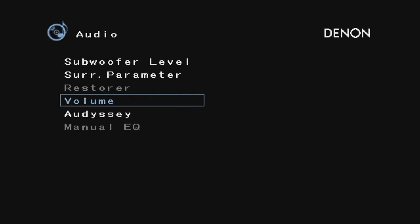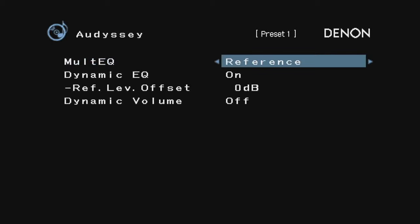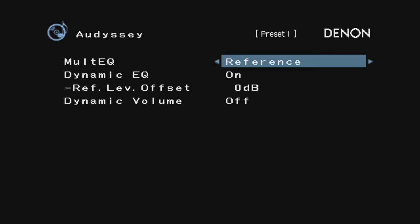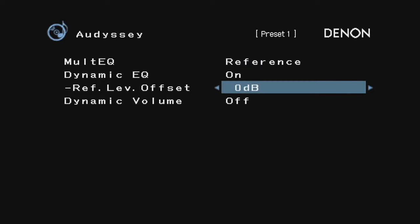Odyssey—I'm going to leave it at reference. Left/right bypass flat—I'm going to leave it on reference. Dynamic EQ is on, which I selected when I did the MultEQ Odyssey run, and I'm going to leave this alone for now.